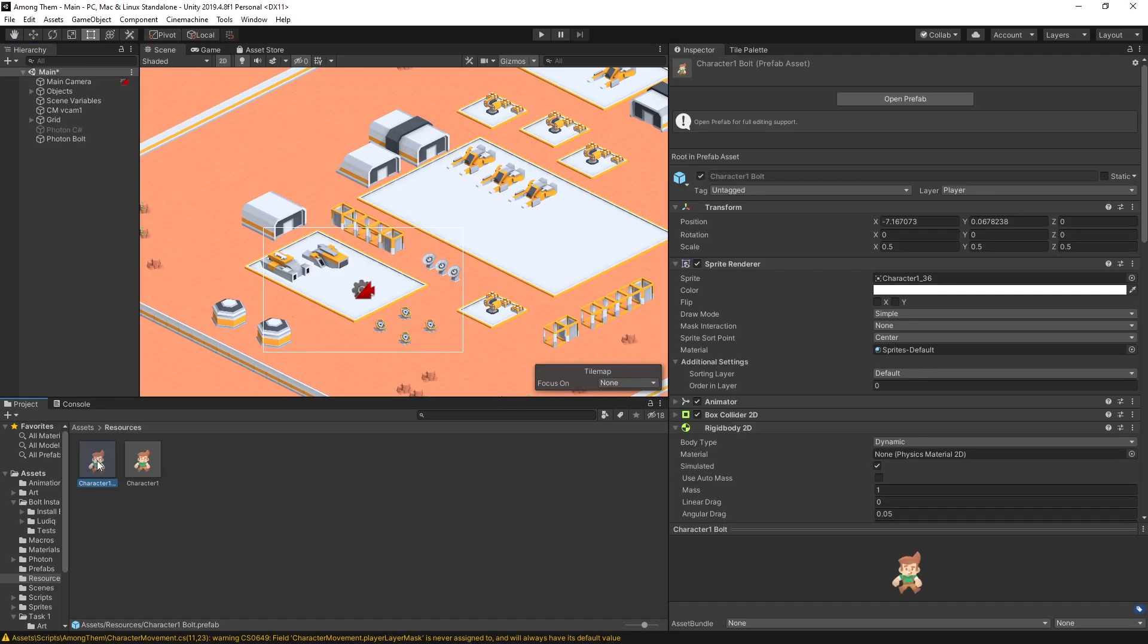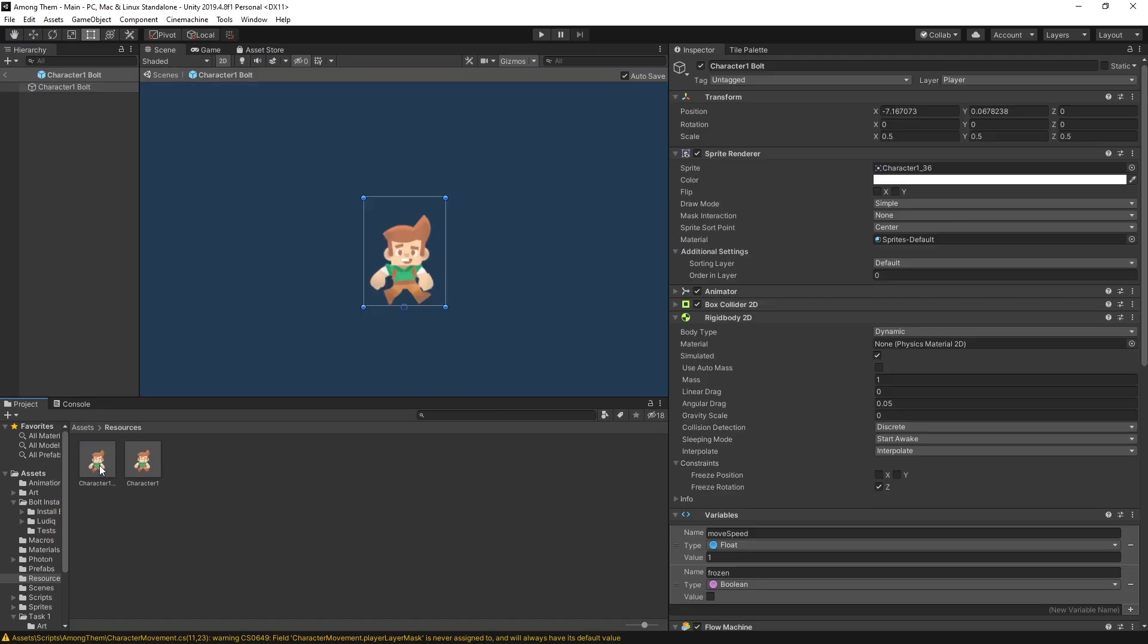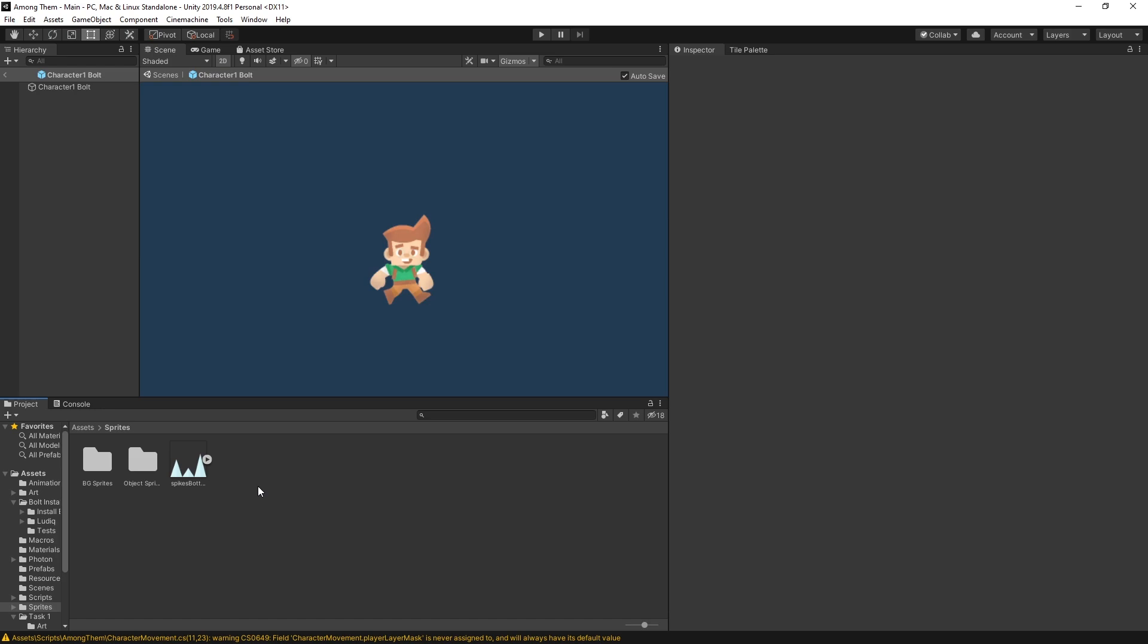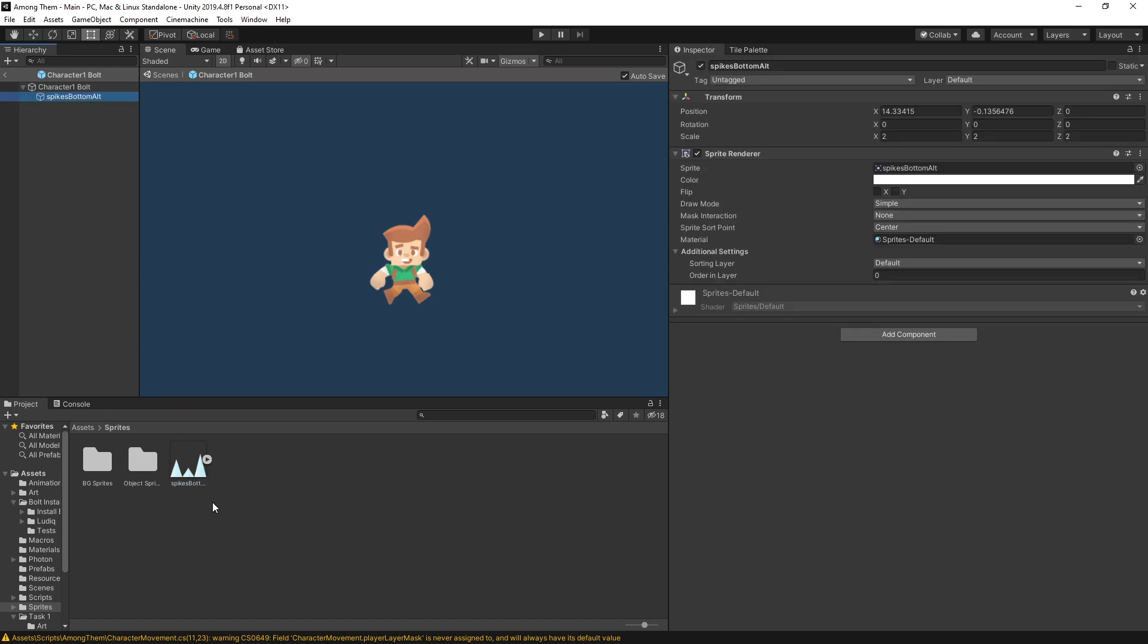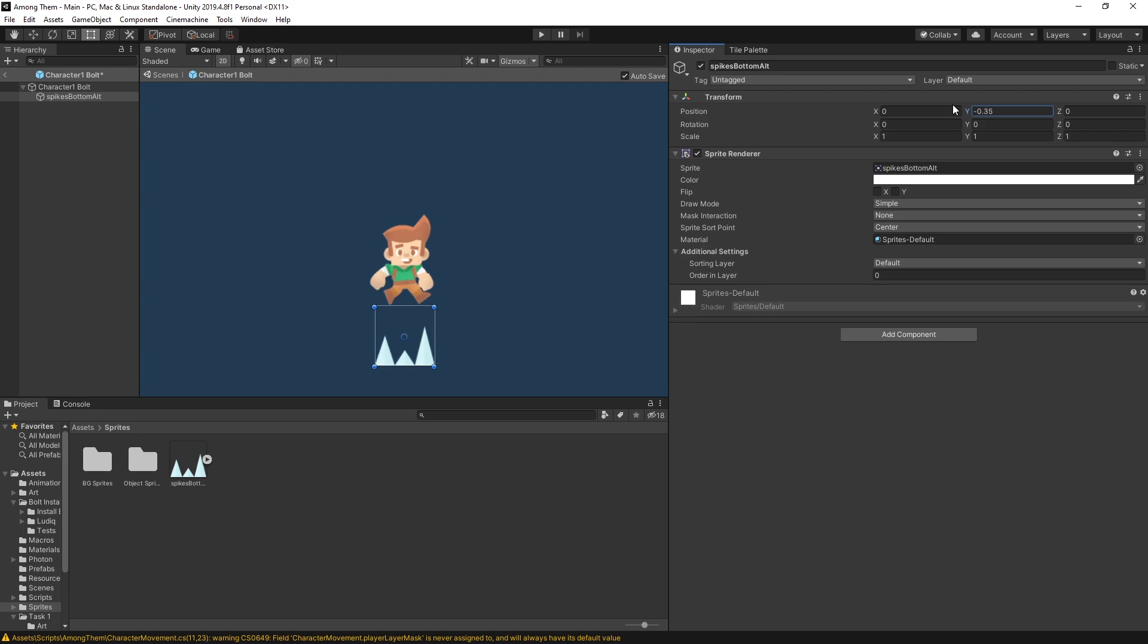Right here I have my character and to show that the player is frozen I'm actually going to add the sprite of icicles. Let me reset the transform position and move it up a little bit. I'll just position it like that and I can turn it off by default because I want to turn it on only when the player is frozen.